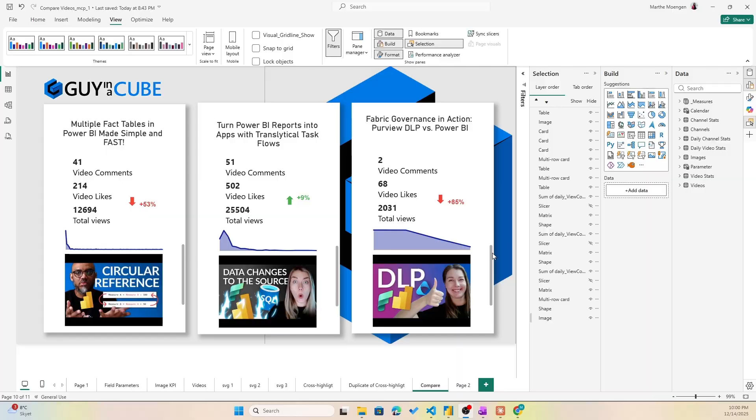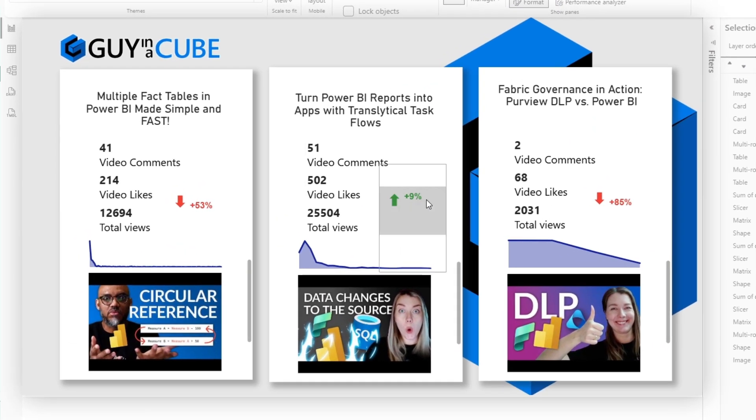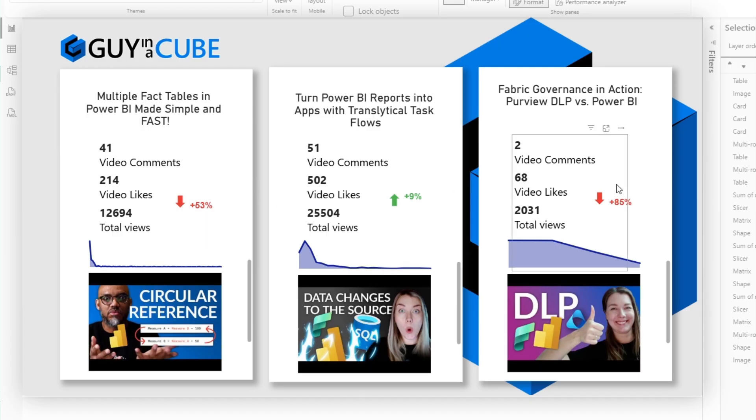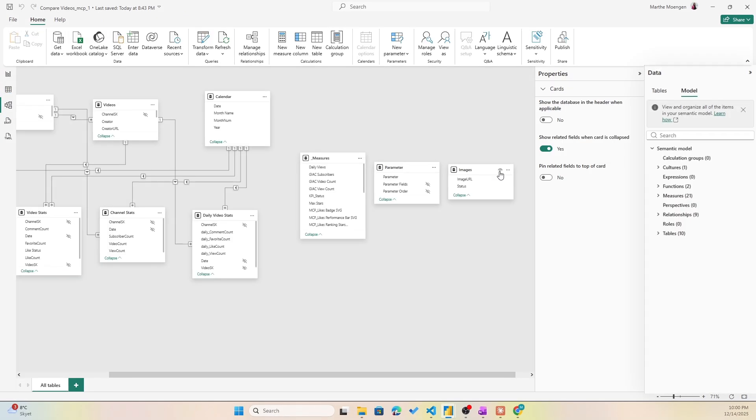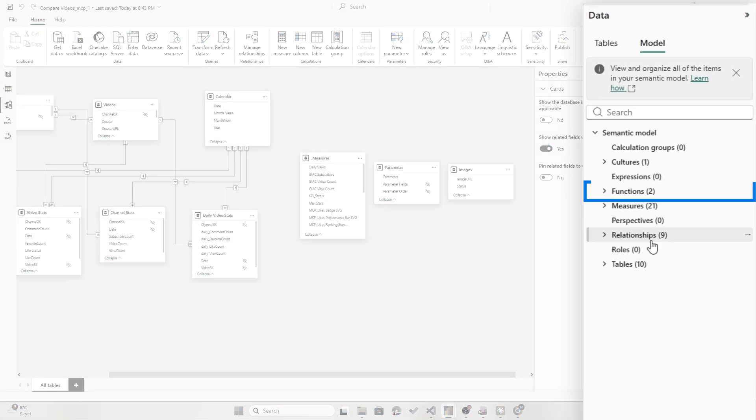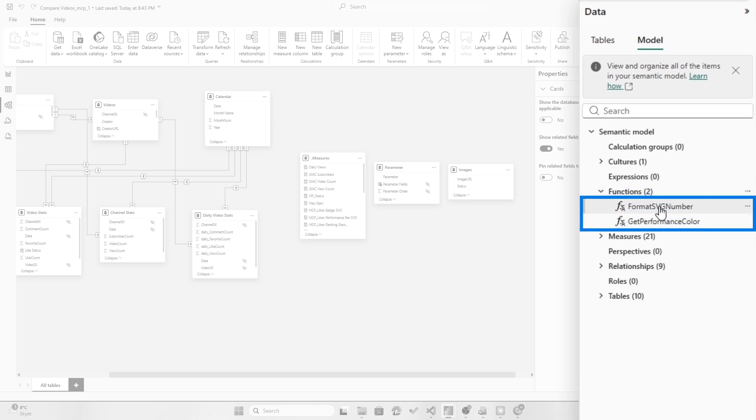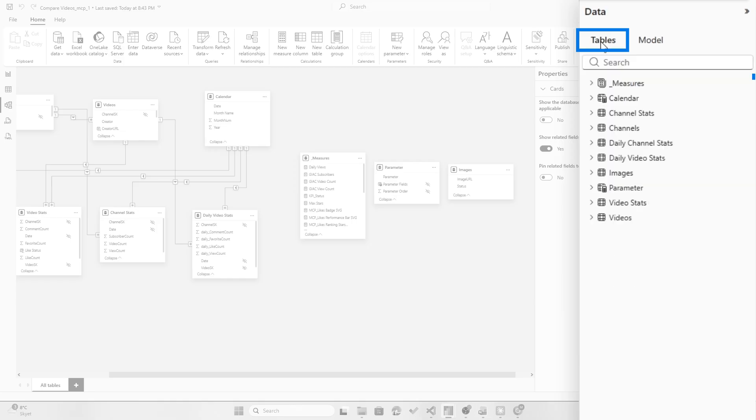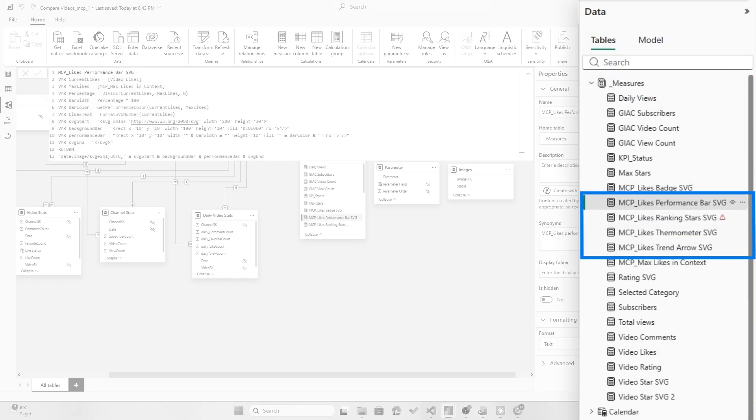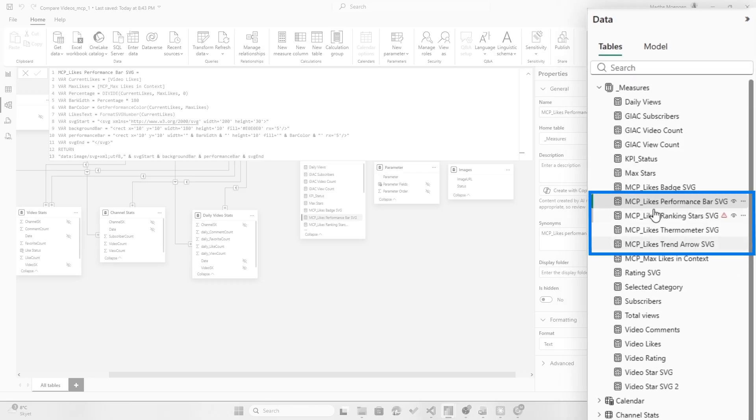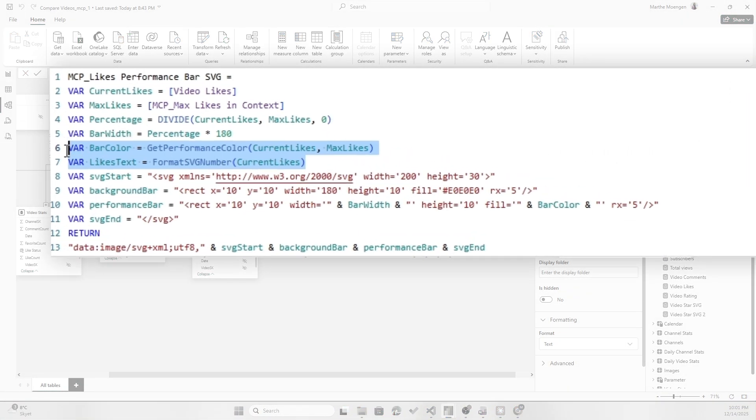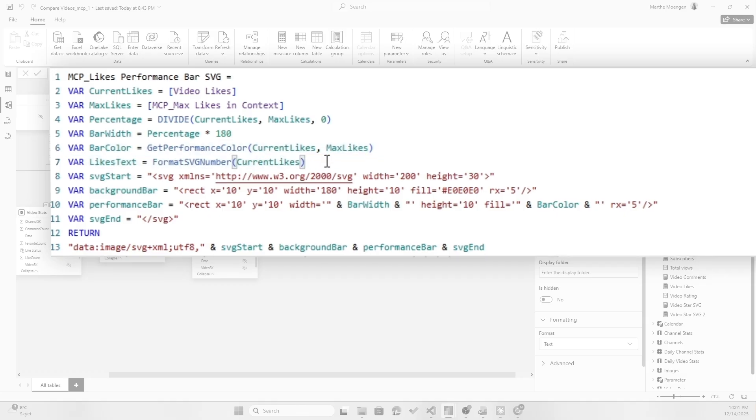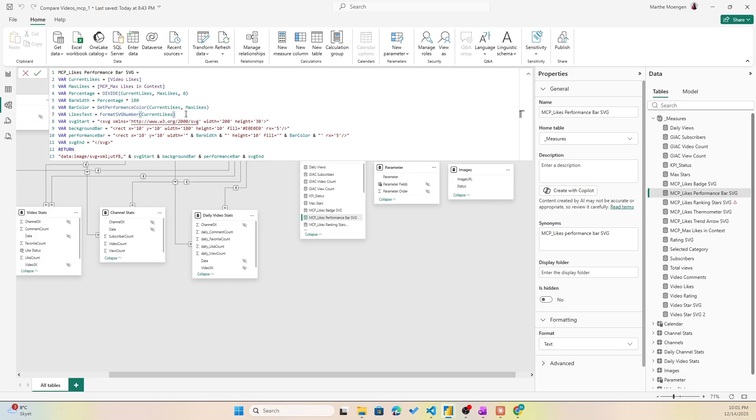So let me just show you what that looked like here in a separate report. This is a different one. You do see here that I also created some different SVGs. And if we now go in here, check out the model view, we also see that I do have two functions: Format SVG Number and Get Performance Color. And if we do take a look at the measures like this one, for instance, for the performance bar, you see I've created a bunch of different SVGs here. You do see that it did actually work. It did use the Get Performance Color and Format SVG Number, and it did save me a lot of code lines in my DAX measures.